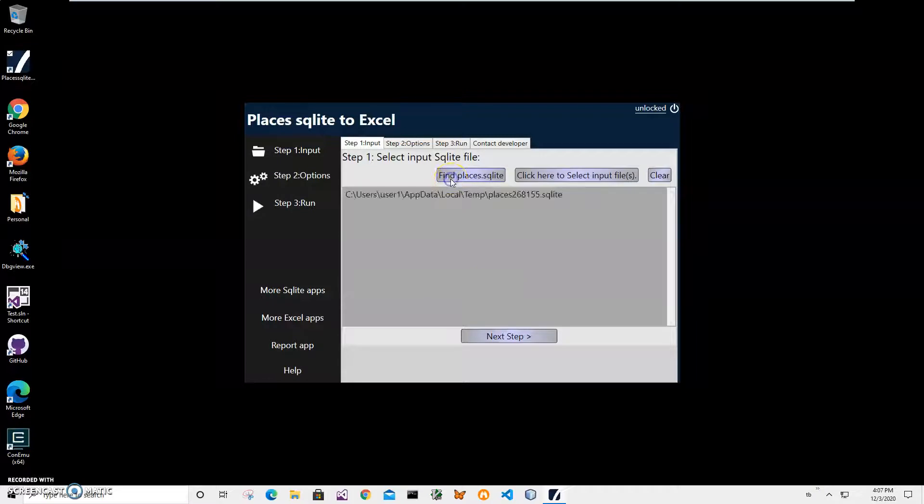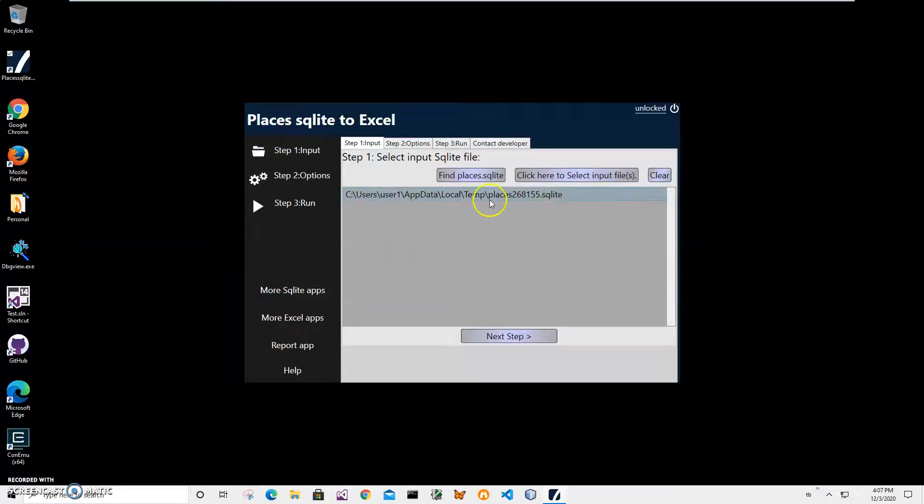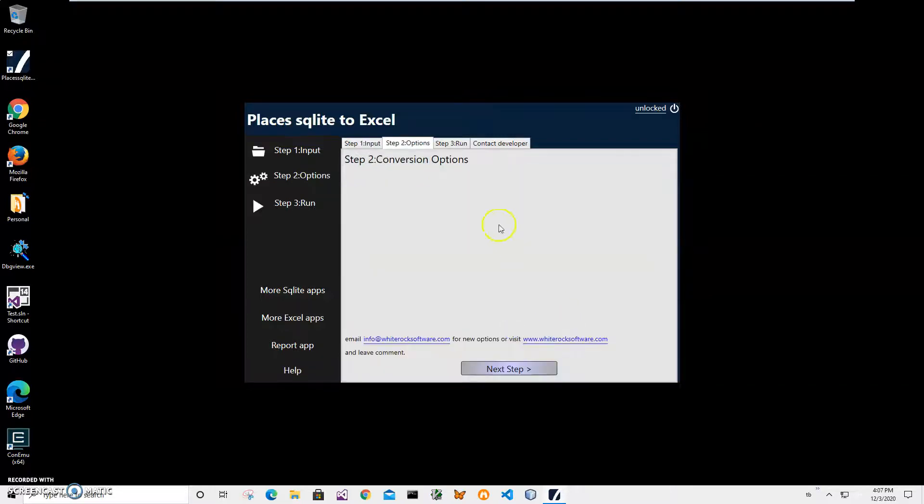Or I can click on find places SQLite and it will find and copy the SQLite file to a temp folder. The reason it's doing it is because if your Firefox is currently running, it's locking the SQLite database, so it will copy it so it will be available for conversion. You can see it has found places SQLite. I click next step.